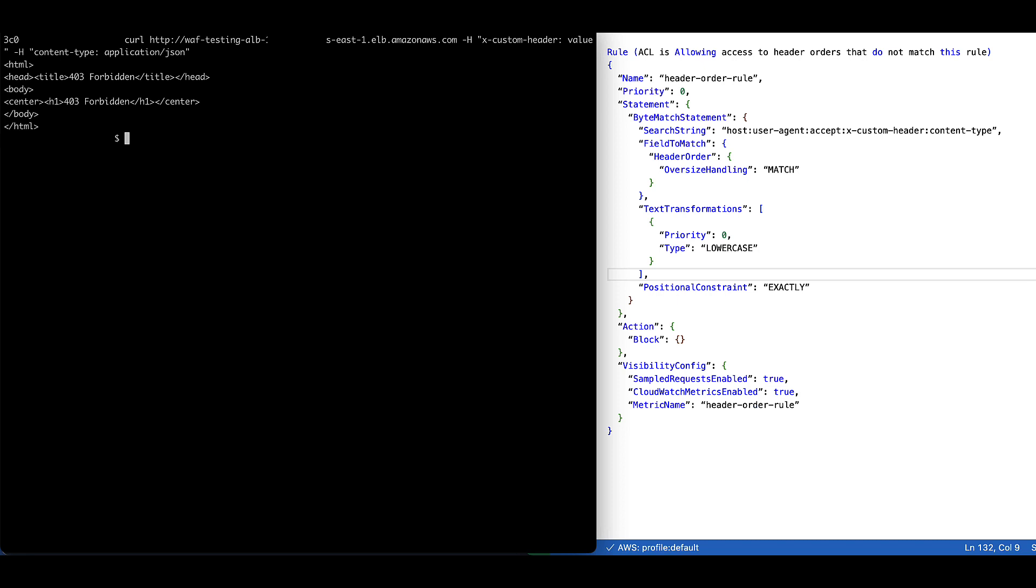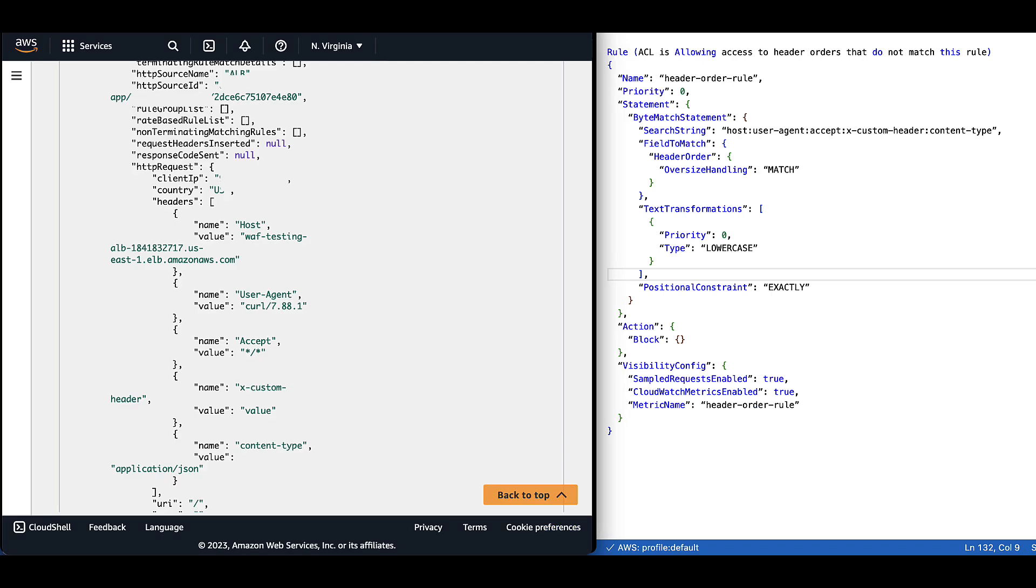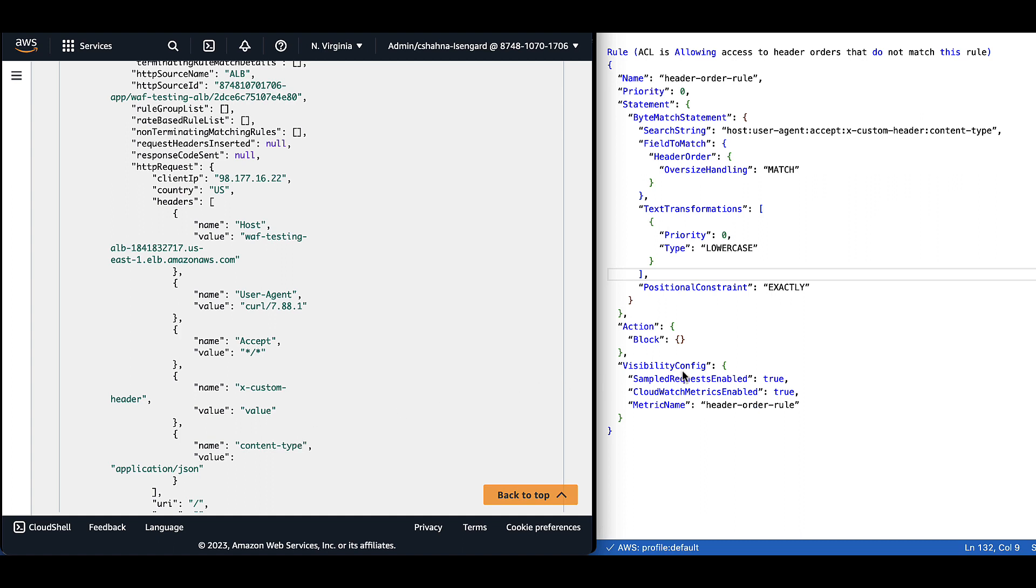And we can see that the request was blocked, which means that our rule does work. I know that you can only see the last two portions of the header order that we have stated within the rule, the custom header order as well as the content type. But the host, user agent, and accept header orders are added by default with the curl command. If we switch over and look at our CloudWatch logs, we see that this was the full request with host, user agent, accept, custom, and content type header orders in the same header order that we have listed within our header order match statement.